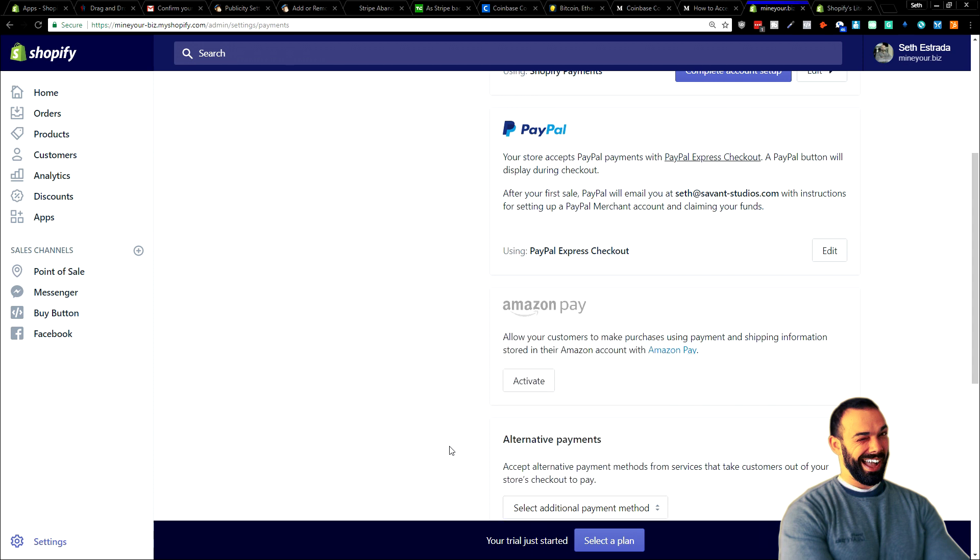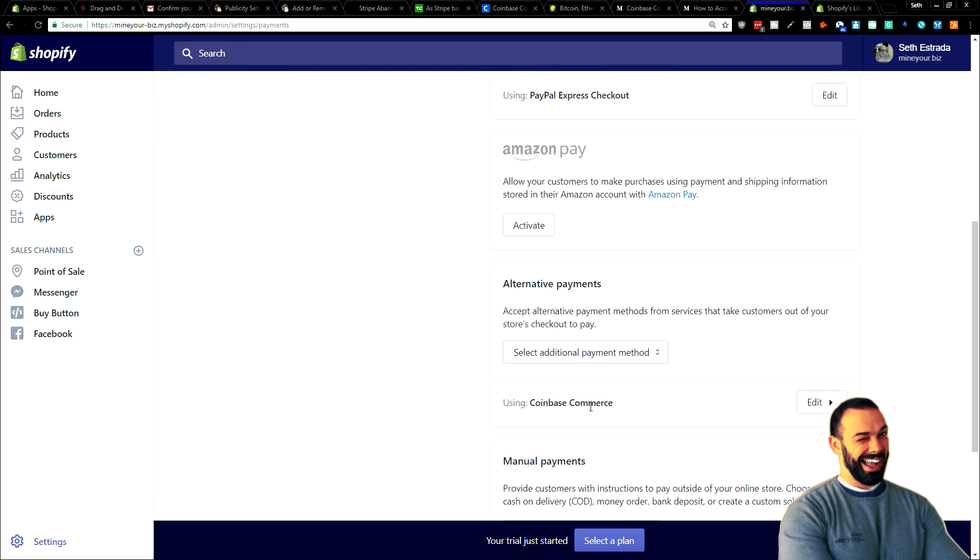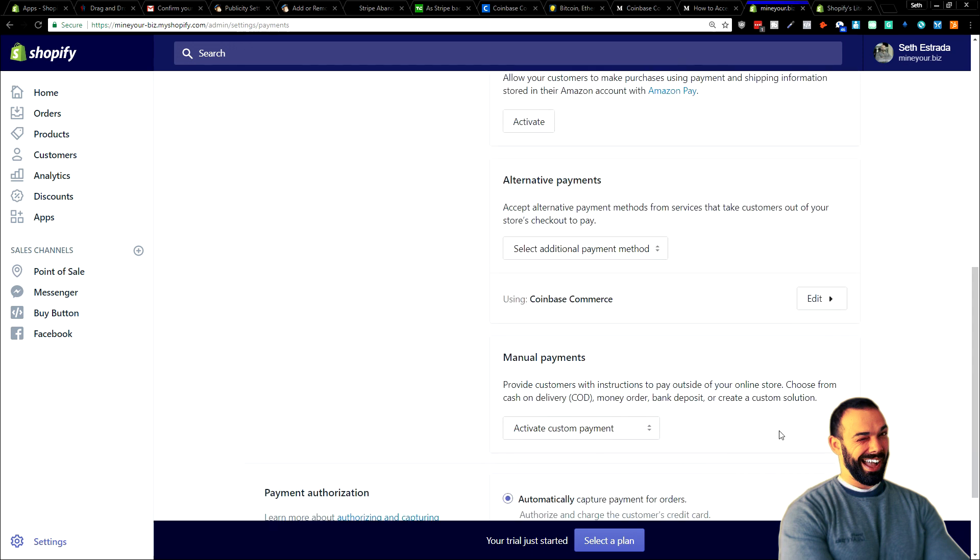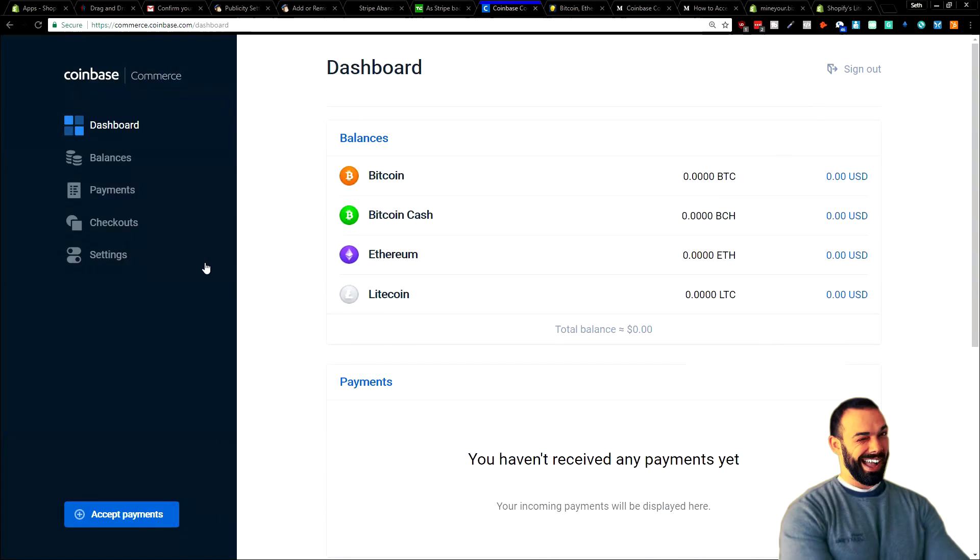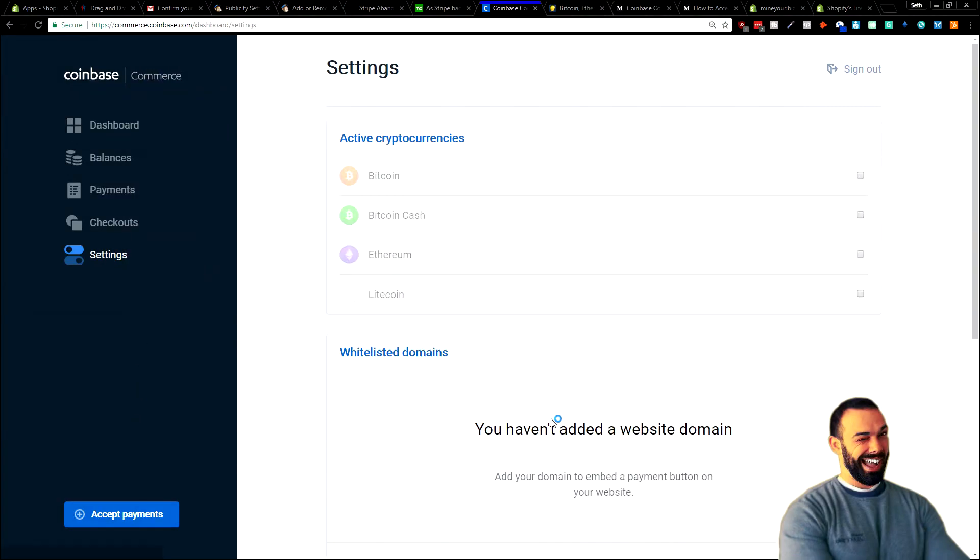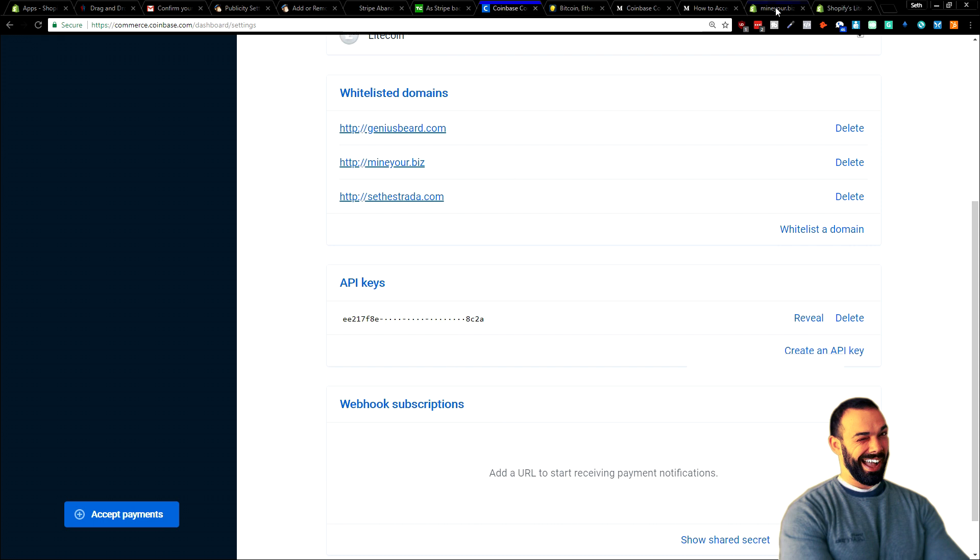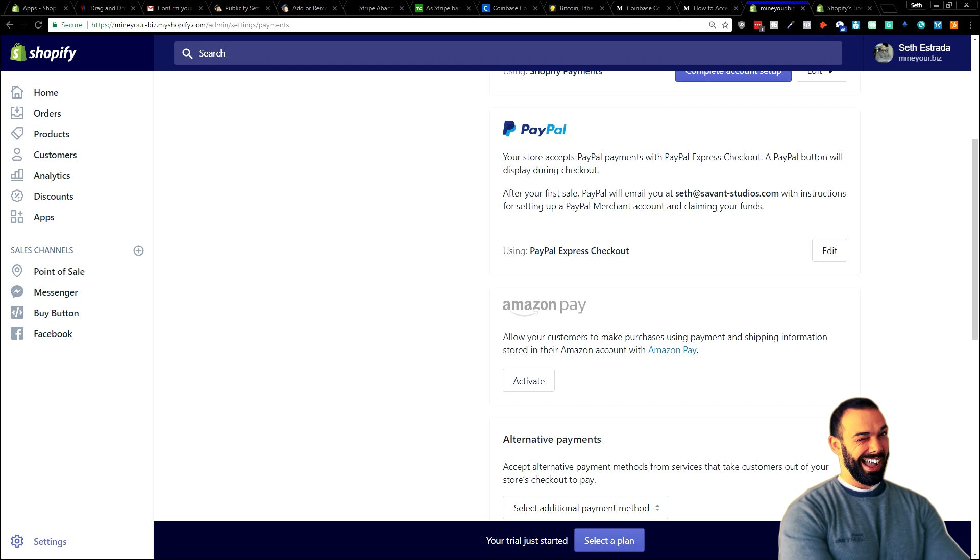And it's on the list. I have already activated it right here, Coinbase Commerce. All I needed to do, I'll go into edit, was give them the email address that's associated with my Coinbase Commerce account, and then give them my Coinbase Commerce API key. You remember that, right? I had to create an API key under settings down here. All I needed to do was copy that, paste it over here, and then click save. But this is already active. I'm already prepared to accept cryptocurrency as payment. Pretty cool, right?